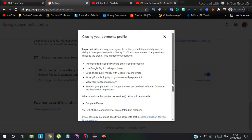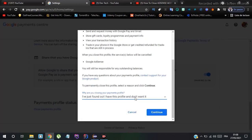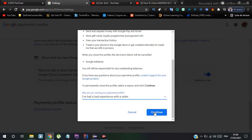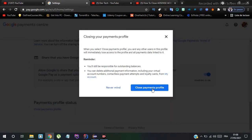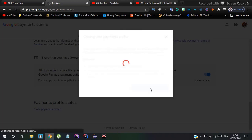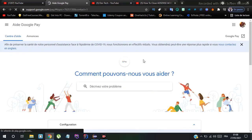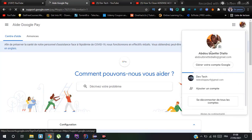We are now in the Google Payment Center. Choose the option to close your payment profile and click 'Close Payment Profile'. Once it is done, you will be redirected to a confirmation page.